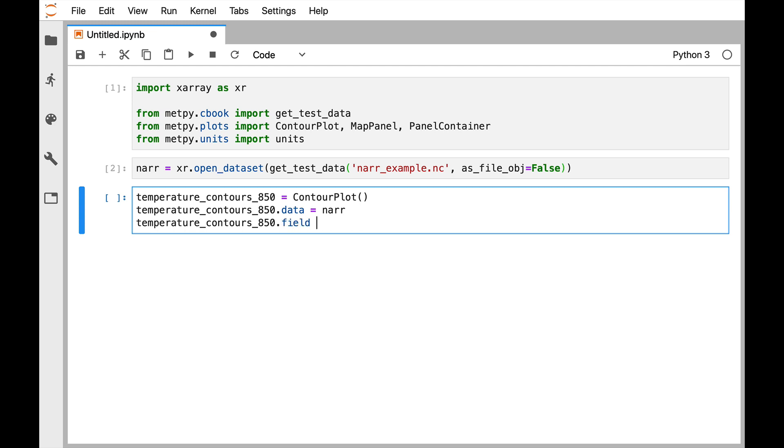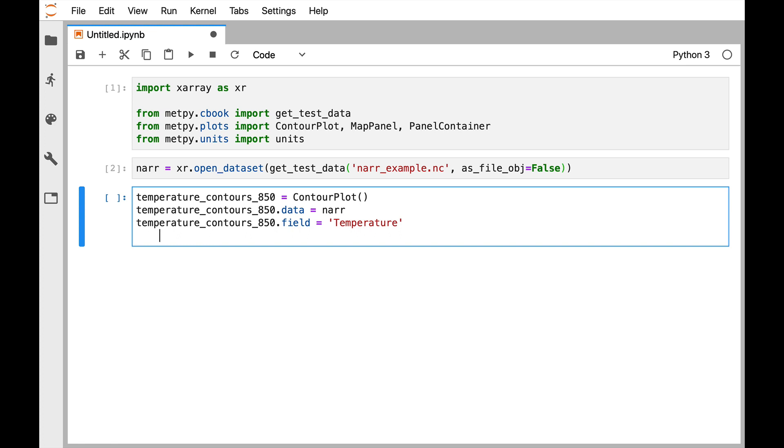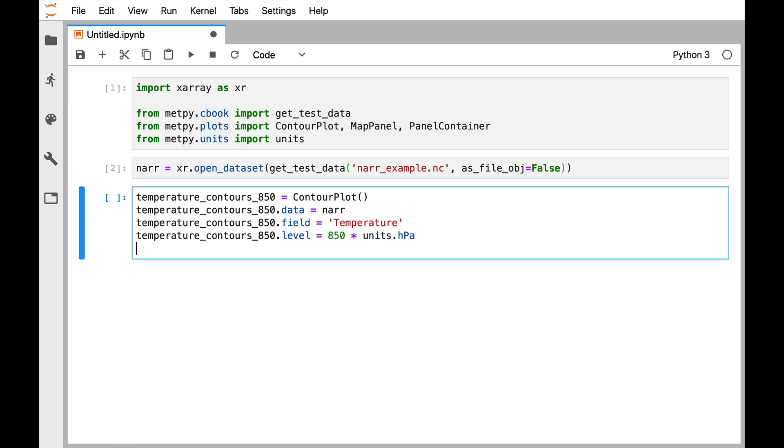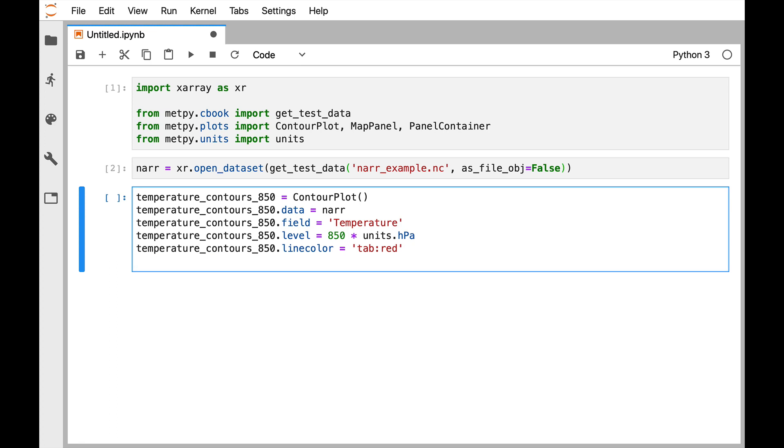For field we want temperature. For level we want 850 hPa. For line color I'm going to select tableau red, and I want 15 contours.